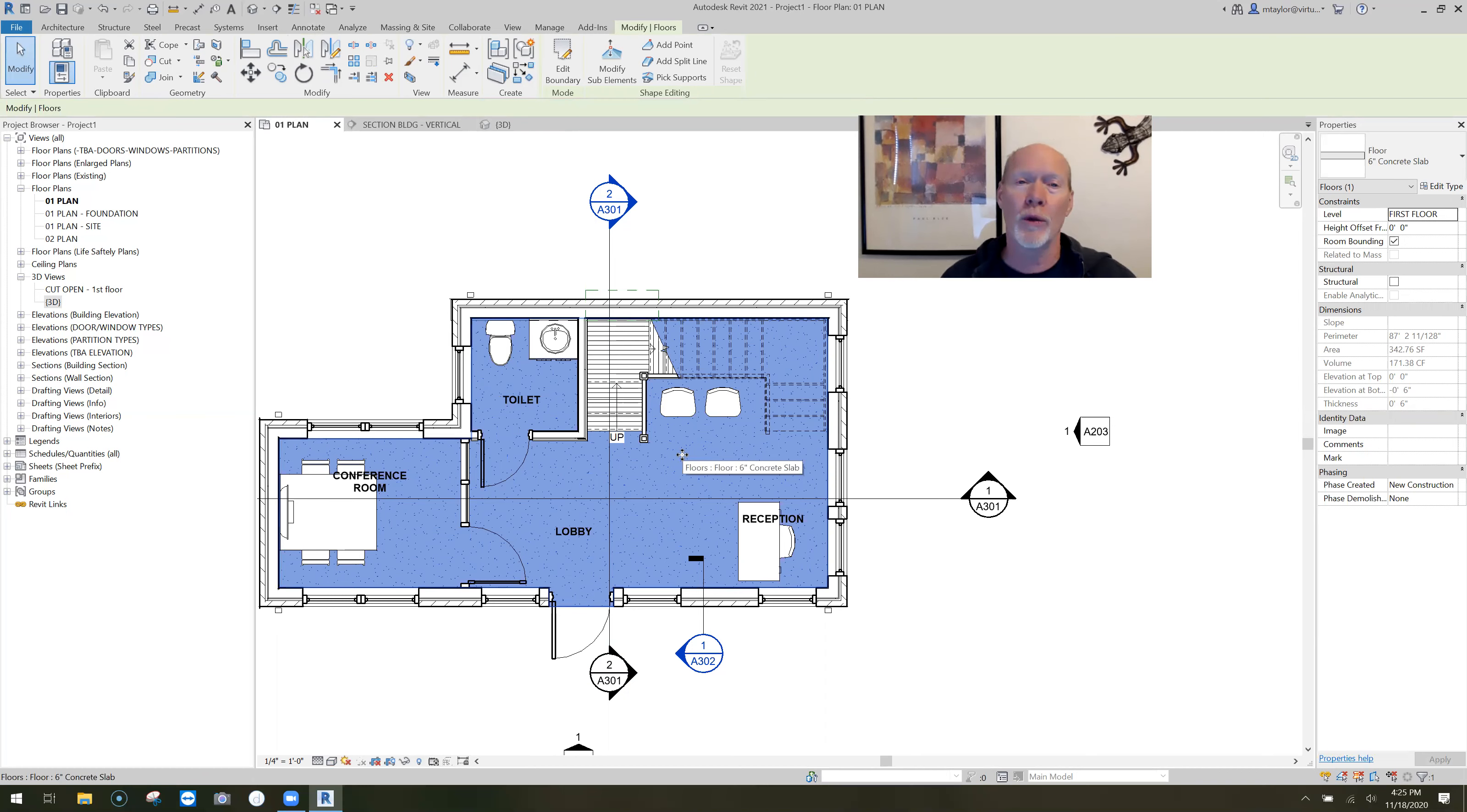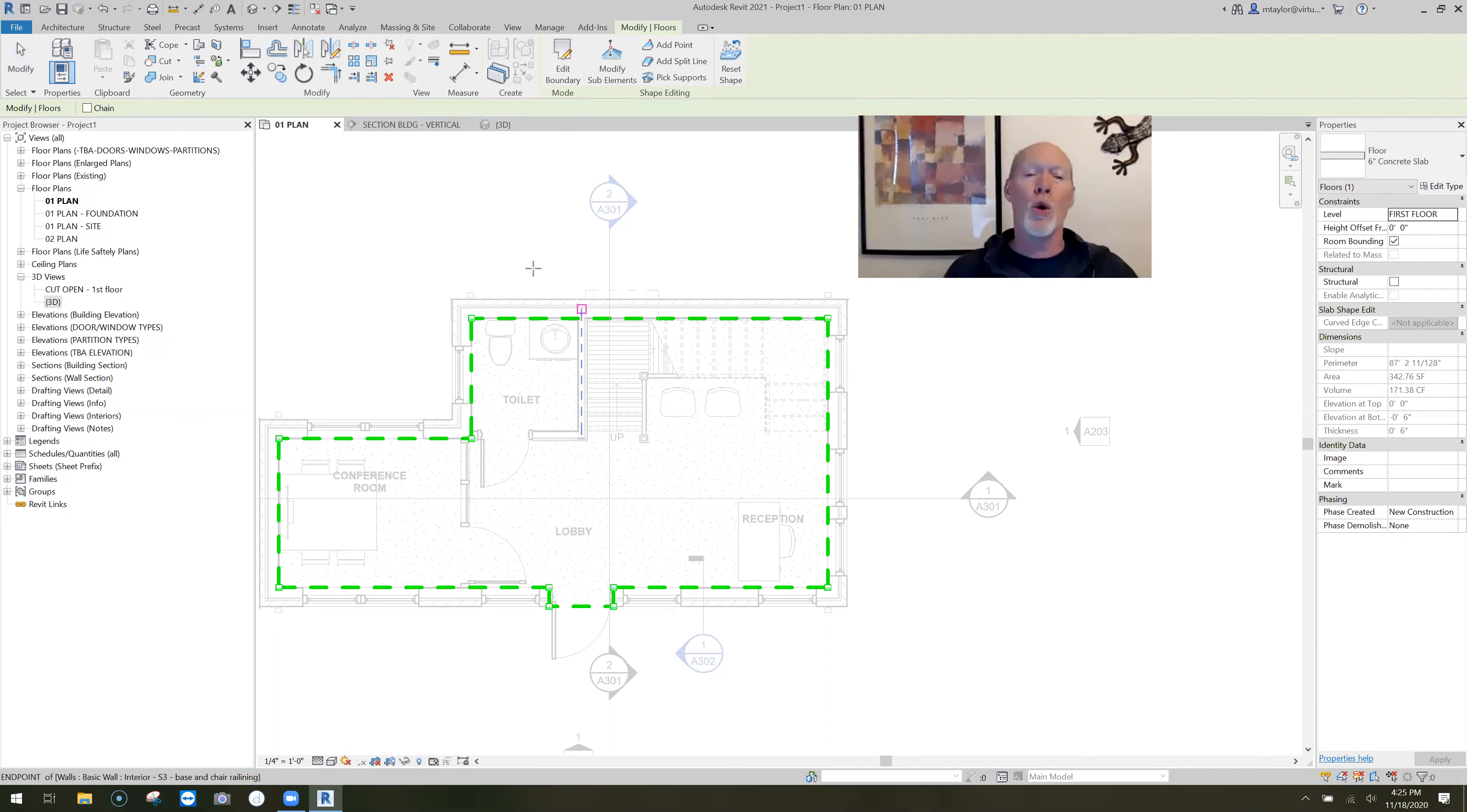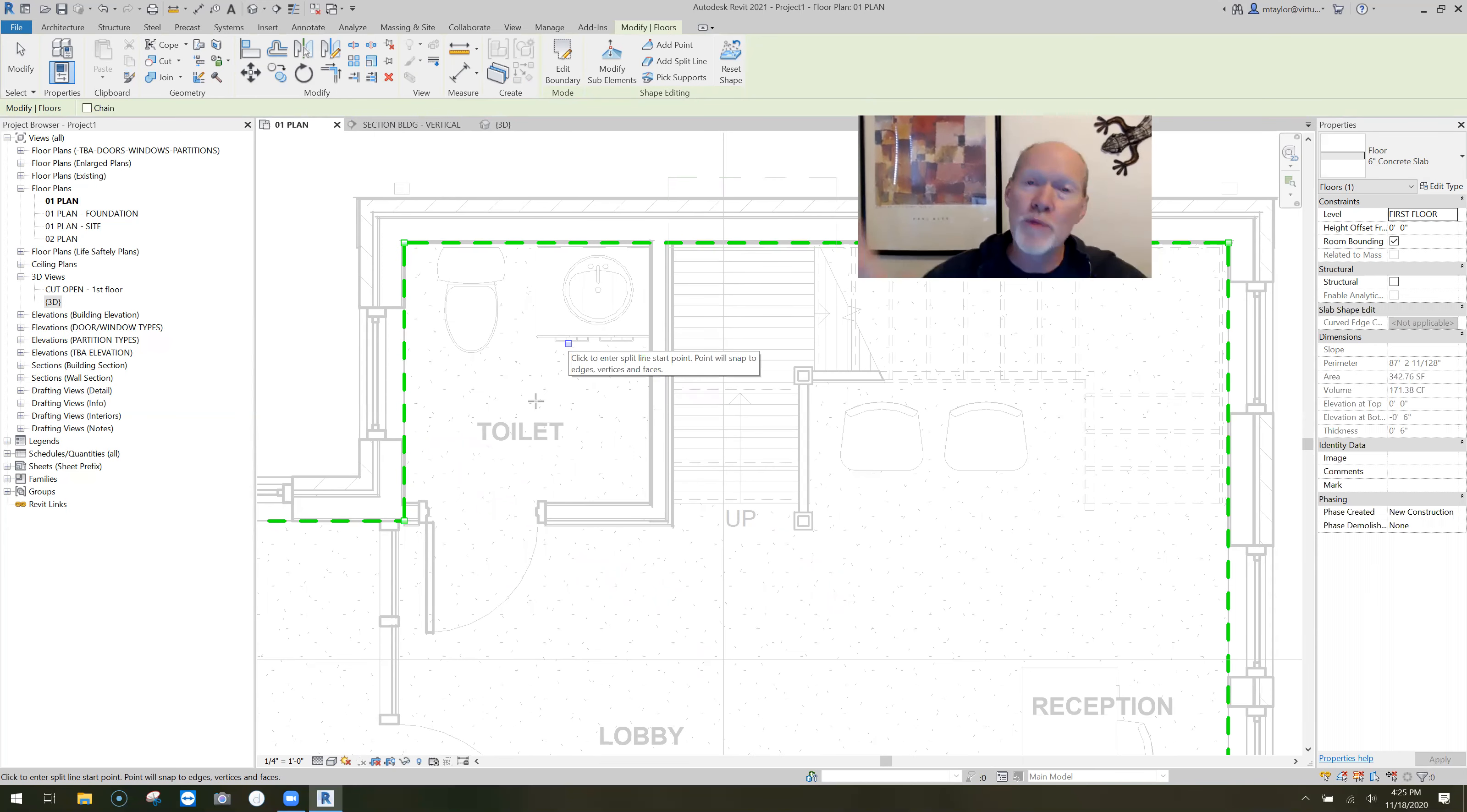Allow me to show you. You highlight the slab that you're working with. And then up here under the shape editing tools, we're not going to click on modify the sub elements. We need to add a few elements first. We're going to add a split line in order to isolate the toilet room. So I'm going to click add split line. Now what it shows you here on screen are these green lines, which are the current sub elements, which is around the perimeter. And what we're going to do is zoom in on this toilet room.